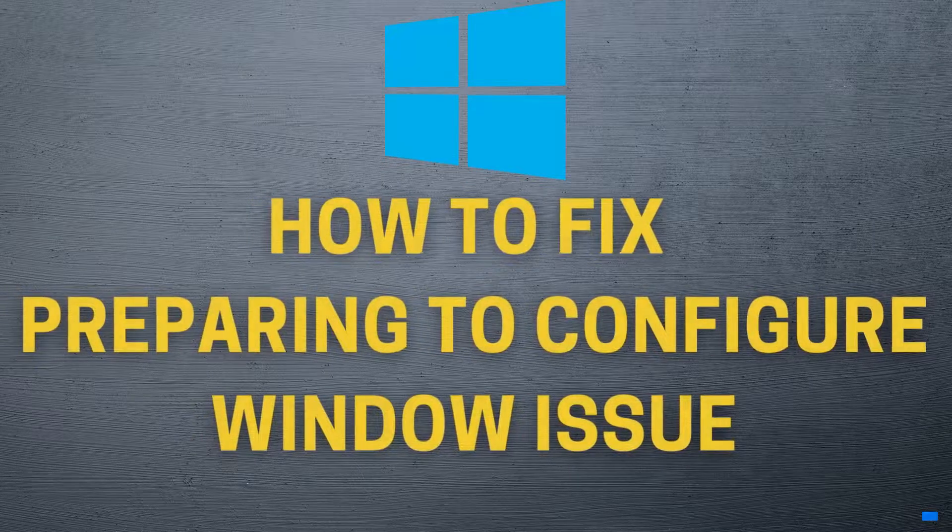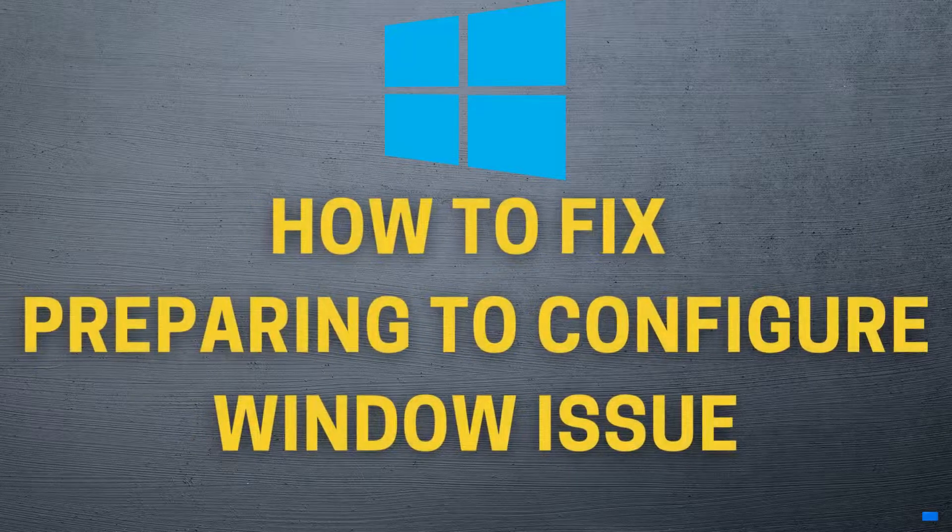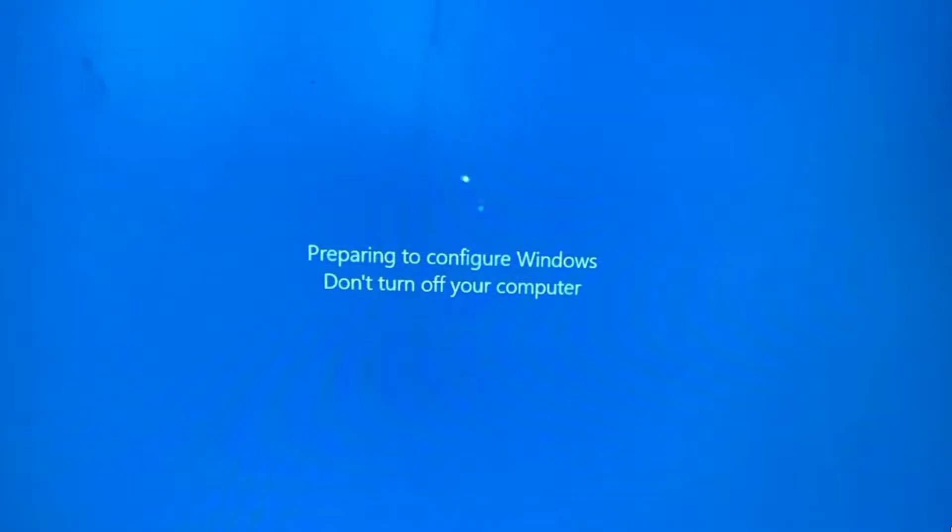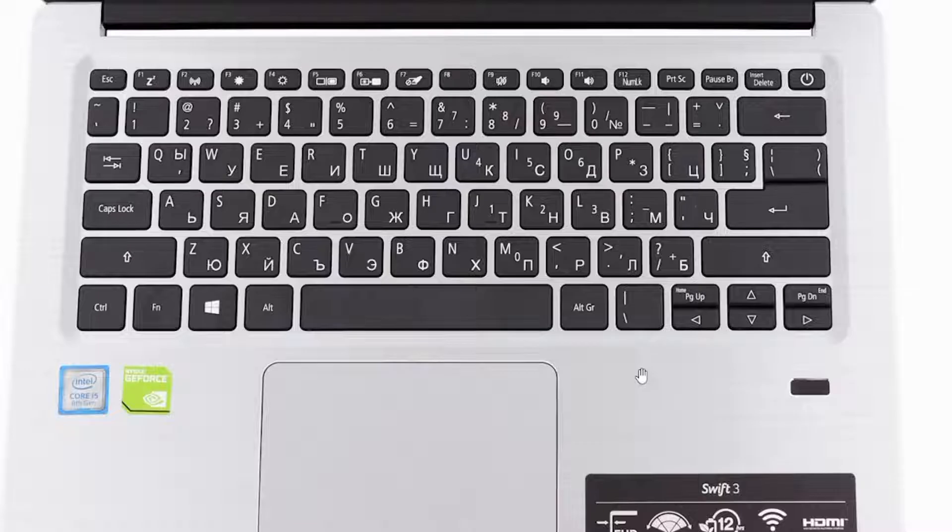How to fix preparing to configure Windows issue. If you're facing this issue when turning on your Windows computer and you're getting this message 'preparing to configure Windows, don't turn off your computer' and you're not able to log in and this happens for hours, then I'm going to show you how you can fix this issue.